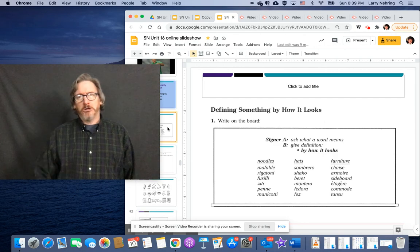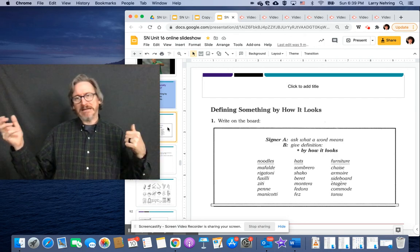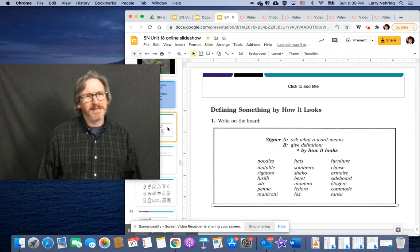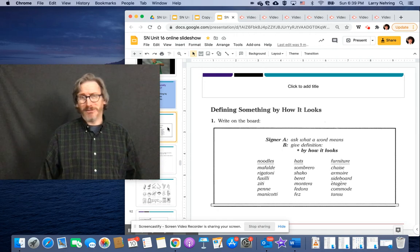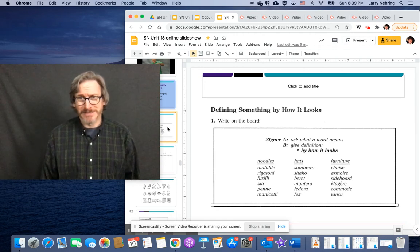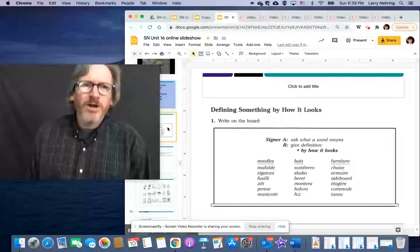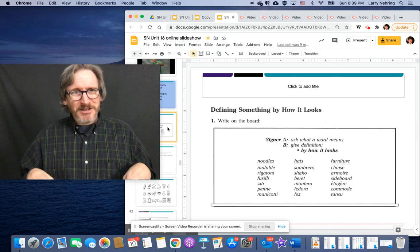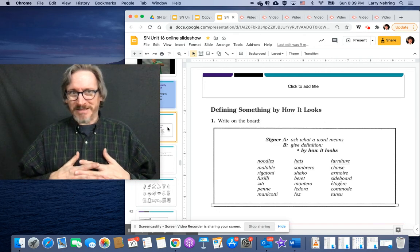And furniture, chaise lounge, armoire, sideboard, couch, and chair. Those are the big ones. So we're going to describe things. And again, these are pretty esoteric things.